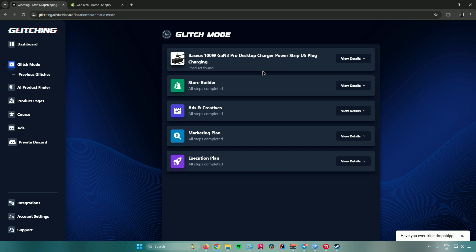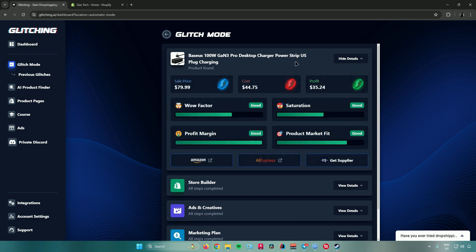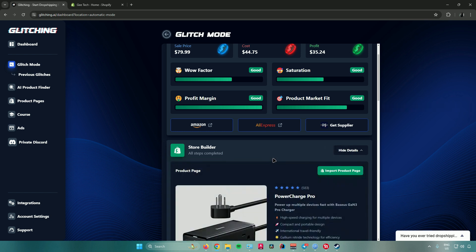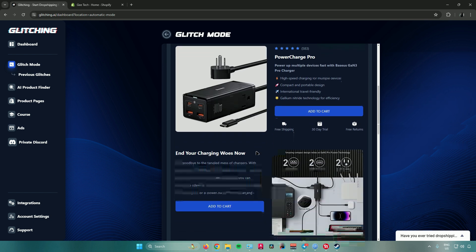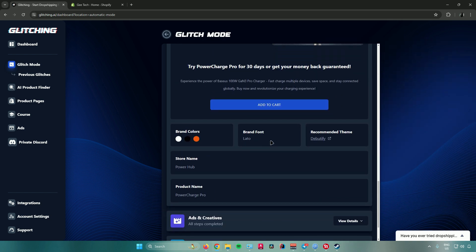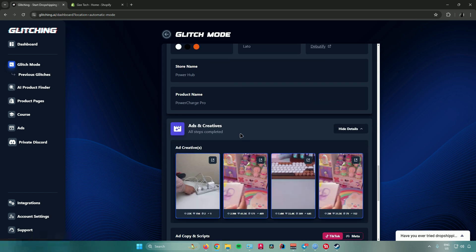When you click on View Details it will display the product details — the sales price, cost, and profit. You can also access the product on different websites: Amazon, AliExpress, and Get Supplier. Moving on, we have the Store Builder, where Glitching AI will build your store for you. From here you can change the brand colors, brand font, theme, store name, and product name.